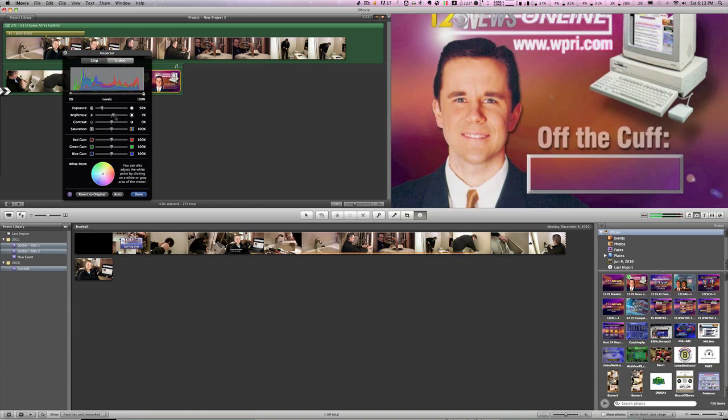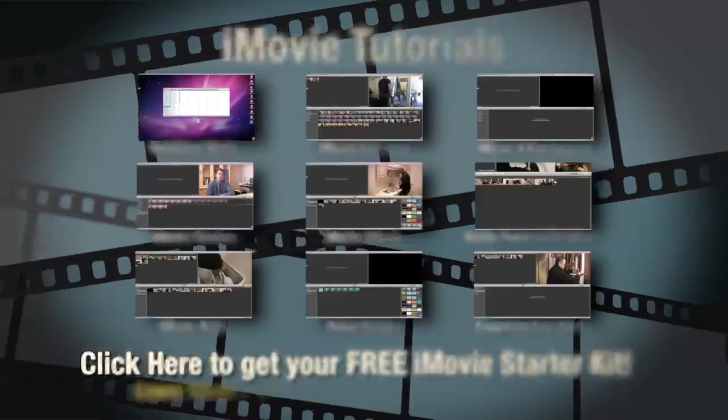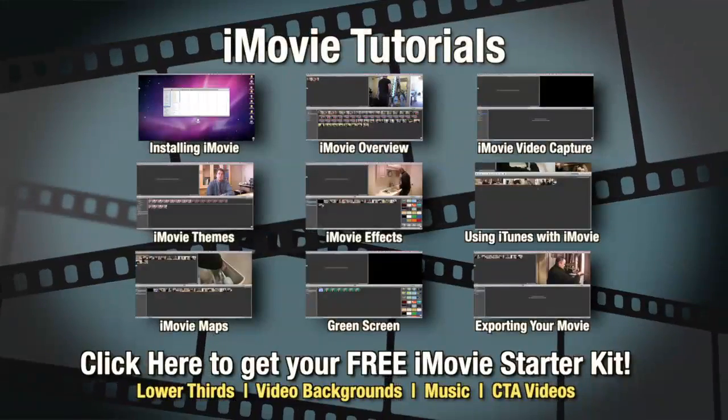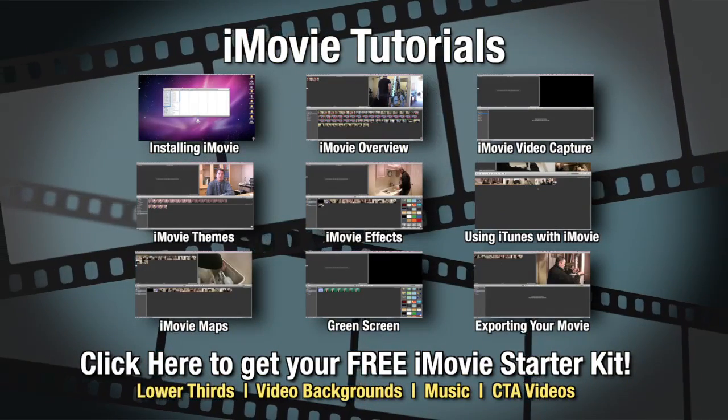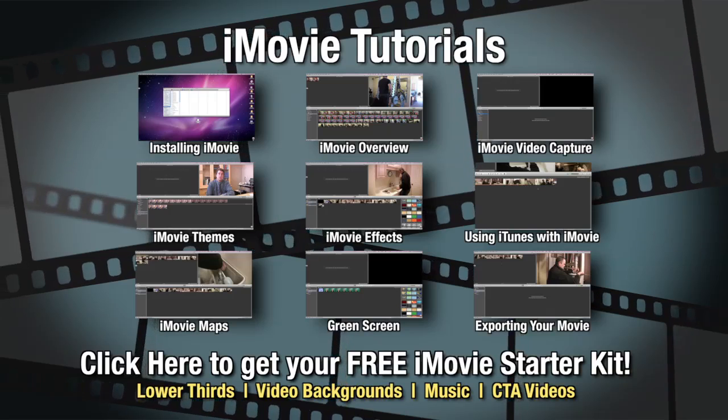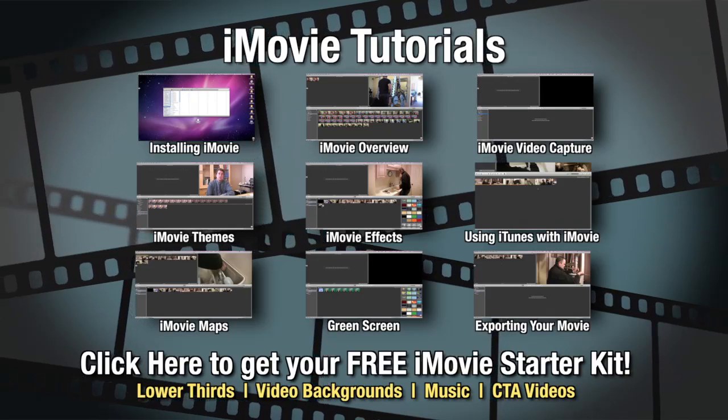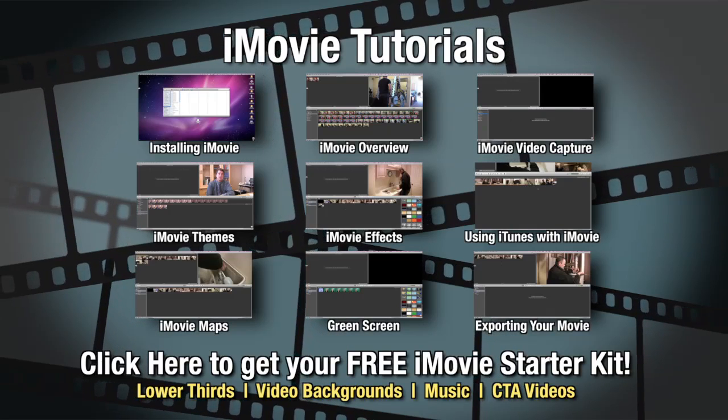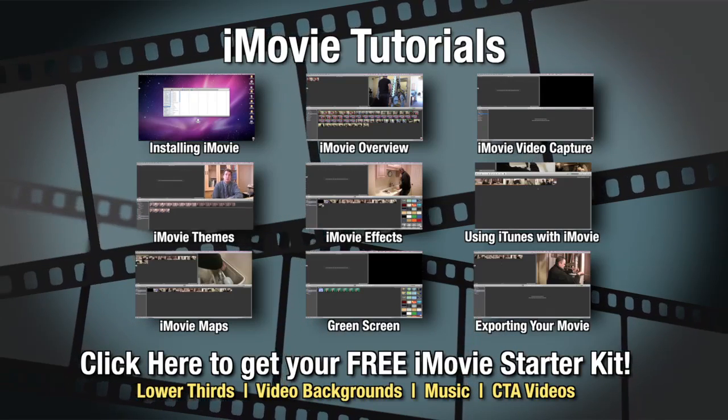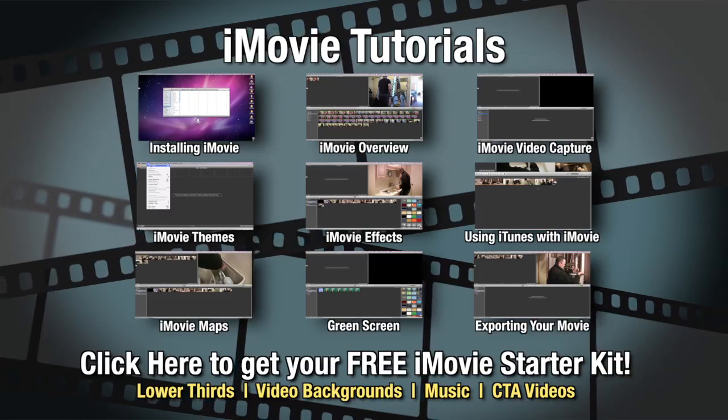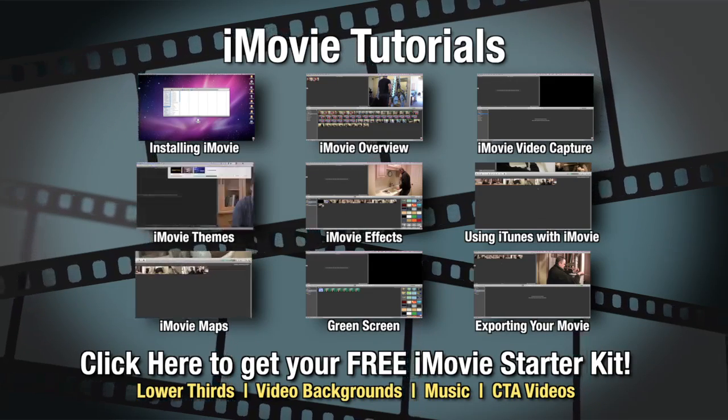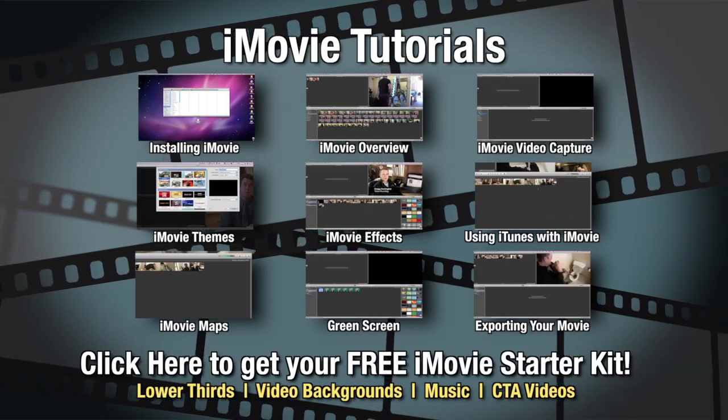And that's it. That's how simple it is to integrate iTunes and iPhoto into your iMovie projects. So get out there and use iMovie and have some fun.